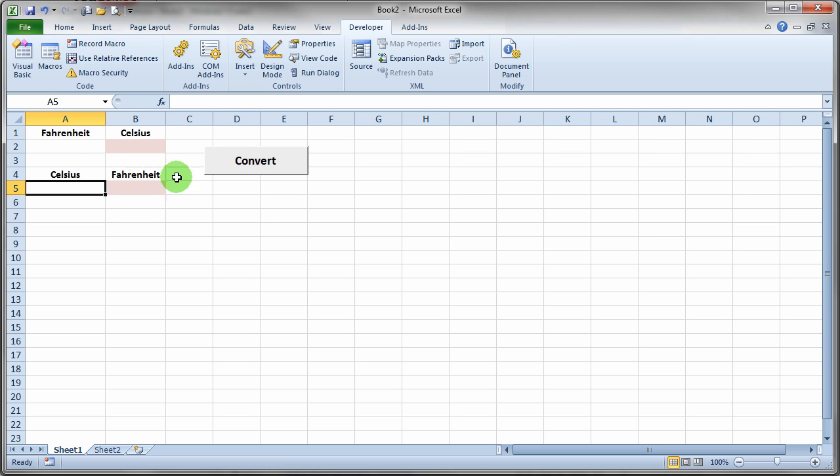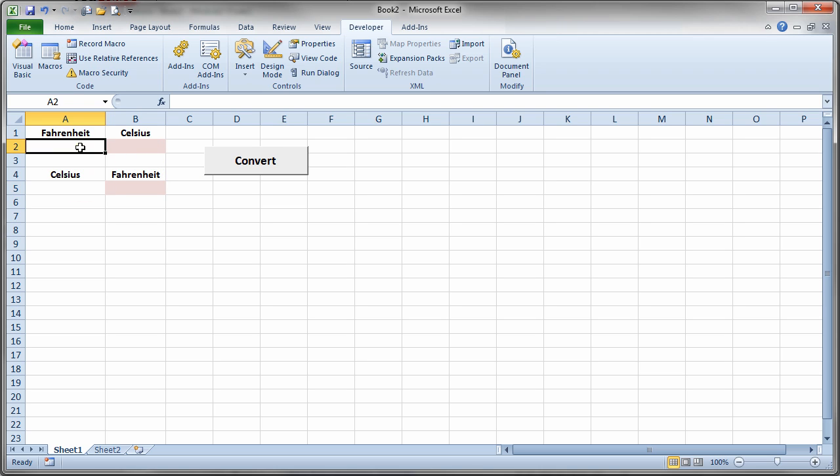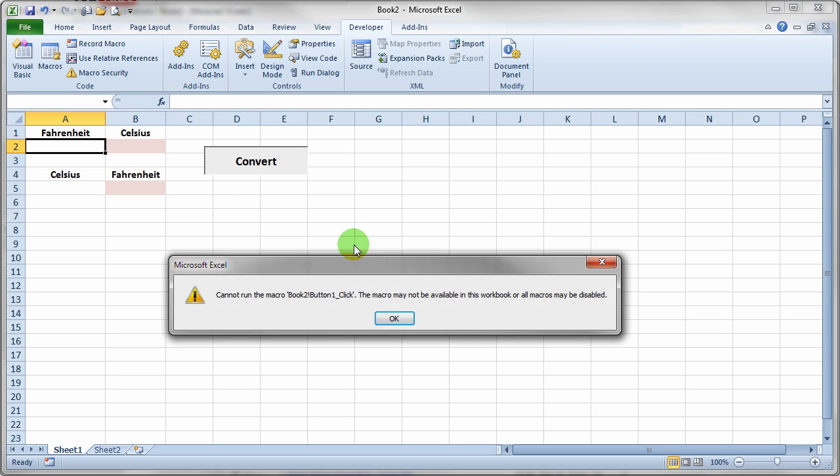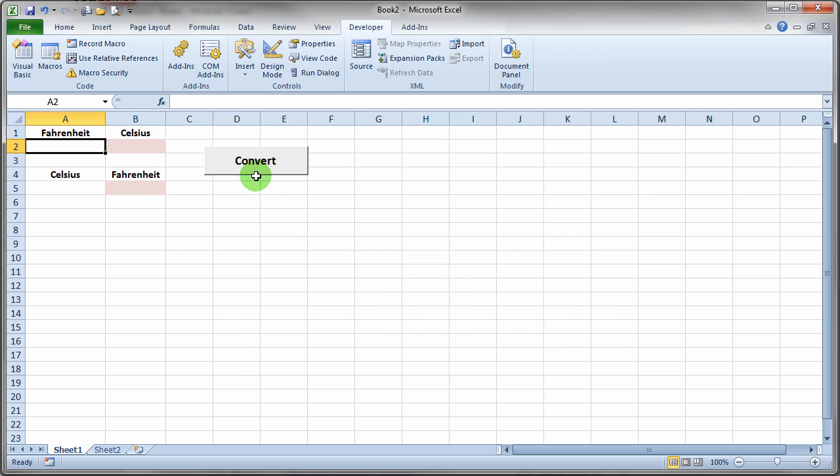What I would like is for the person to be able to type either in both of these cells or one of these cells a value, and then they hit the convert button and the code runs. Of course, I don't have any macro there right now. The code runs and puts the result into these two shaded cells.